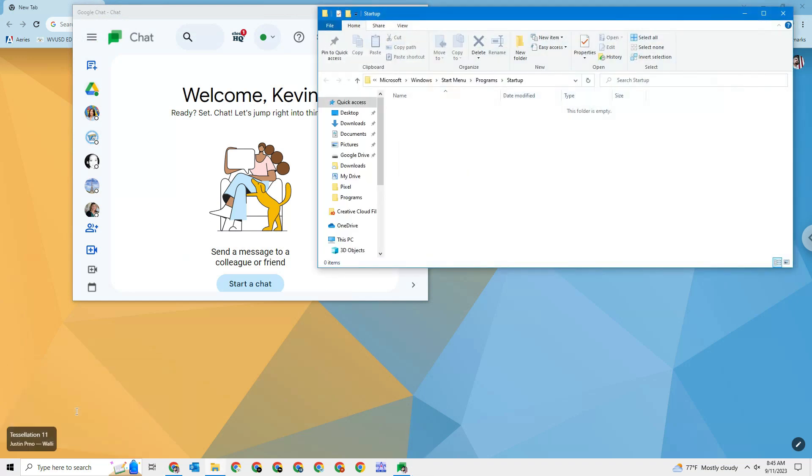Now this folder here that just opened up, it's a folder that Windows looks at when you start the computer. And basically it looks in here and says, is there anything you want me to start up extra? There's nothing in here. And this is what we're going to do—we're going to add Google Chat and whatever else we want into this folder.